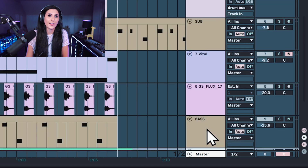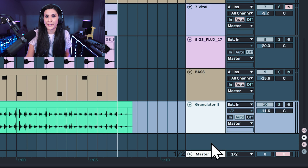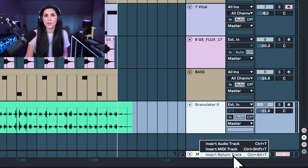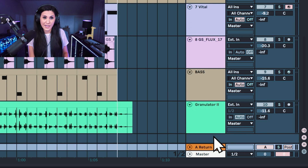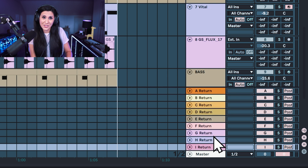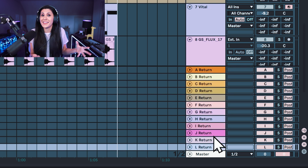Sends and returns in Ableton — you are restricted to 12 return channels. To get to your returns, just click the R down here and we can see that we don't actually have any return channels at the moment. You can right click to insert a return track, or you can use the shortcut: Ctrl Alt and T will insert a return track. So I'm going to press Ctrl Alt and T to create return tracks — but that's it, it's 12. I'll show you another way to do parallel processing in Ableton after I walk you through the sends and returns.